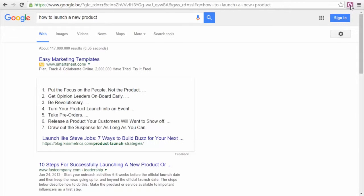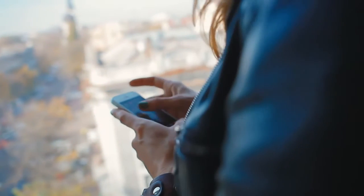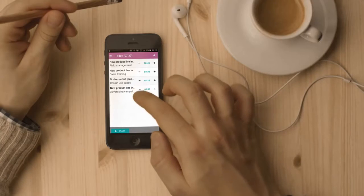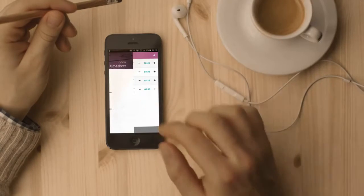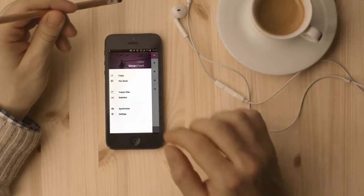It's smooth. It works offline too and is automatically synchronized with my Odoo account. Plus, I get individual statistics via the mobile and Chrome plugin.